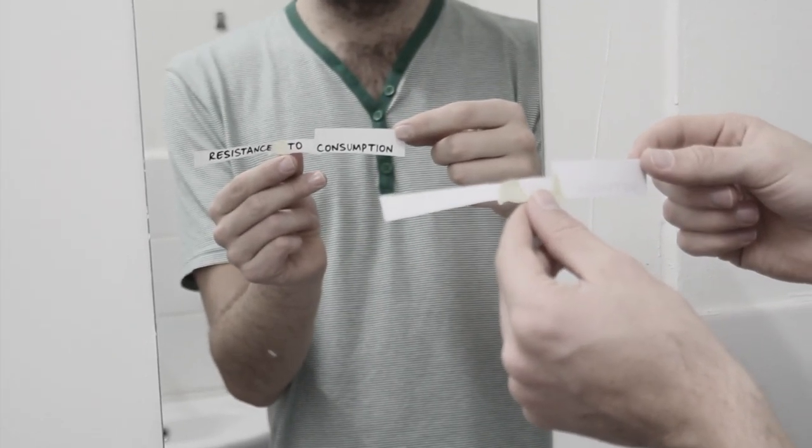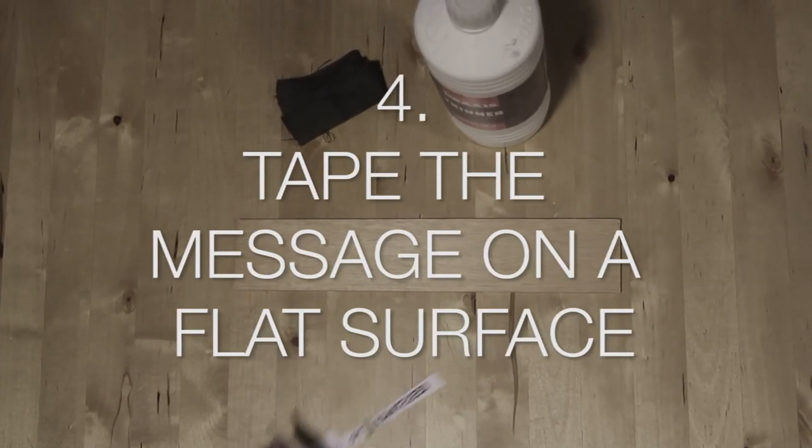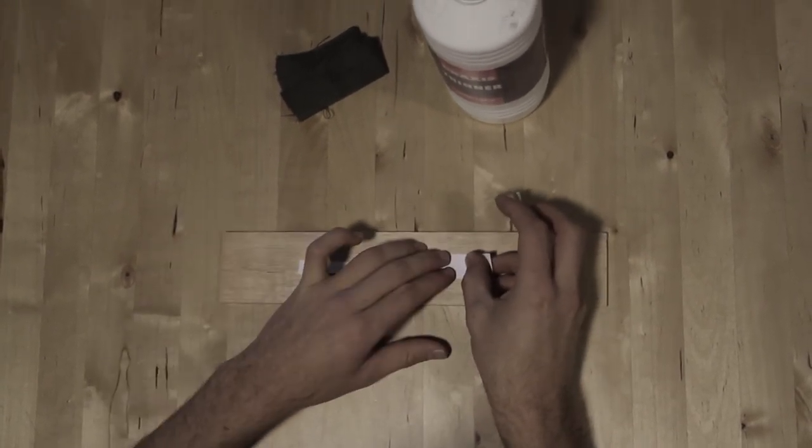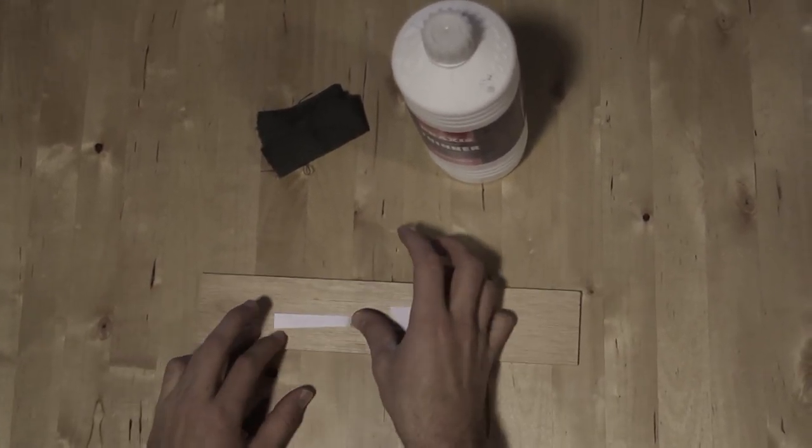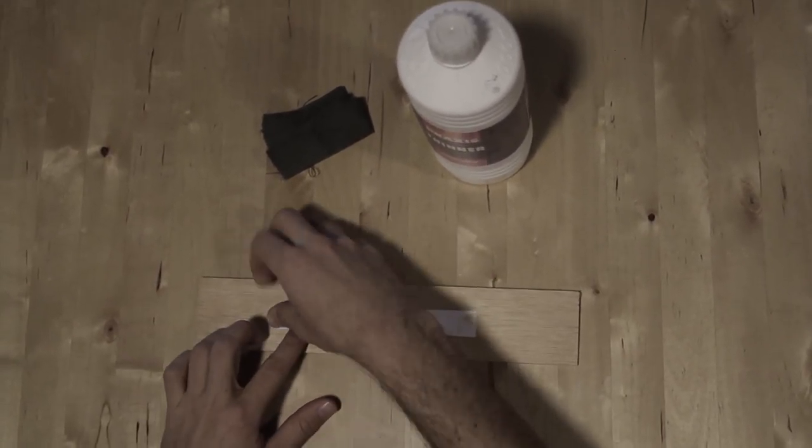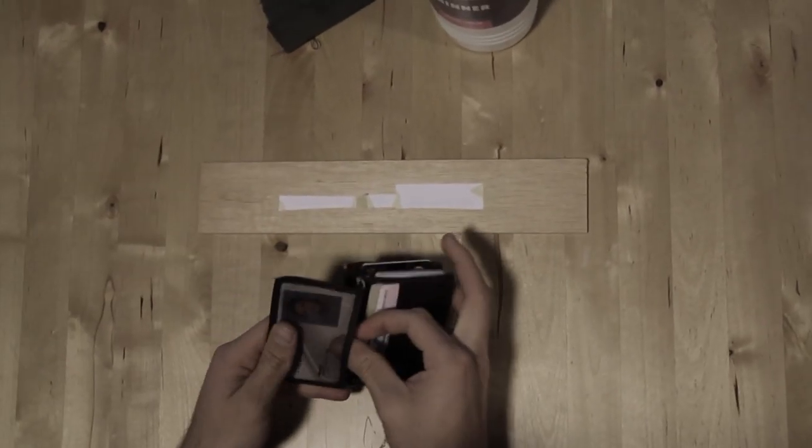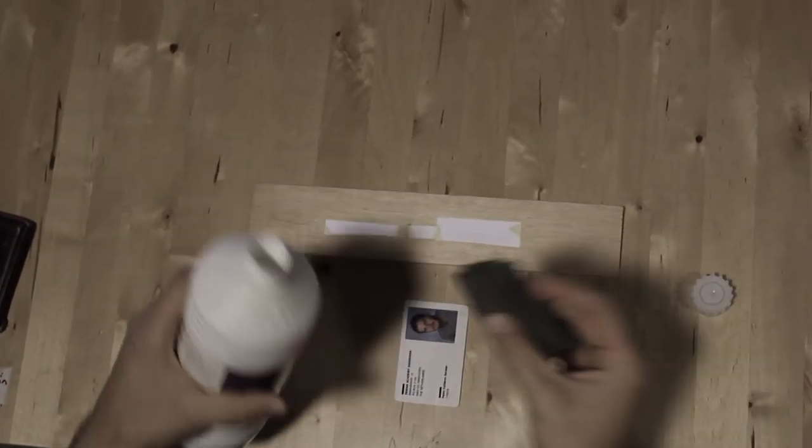And that will confirm the message and you can fix it. After, tape the message on the flat surface on which you want to transfer the message. In this case, on this piece of wood.